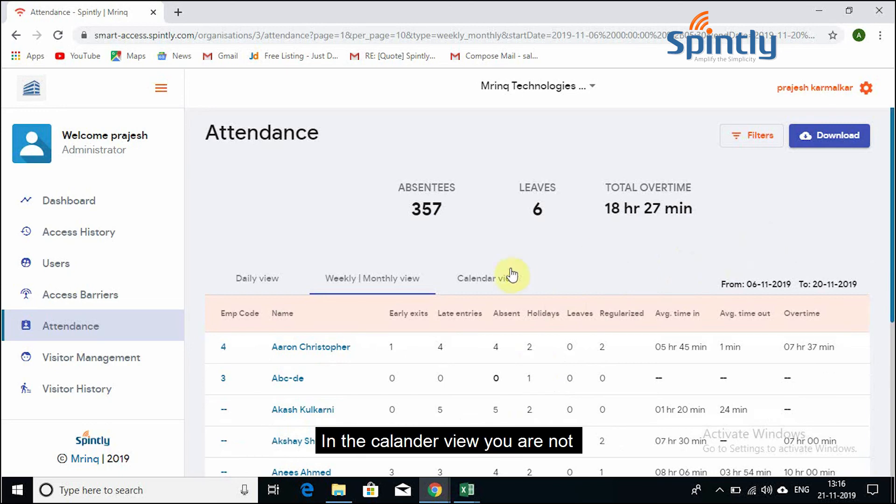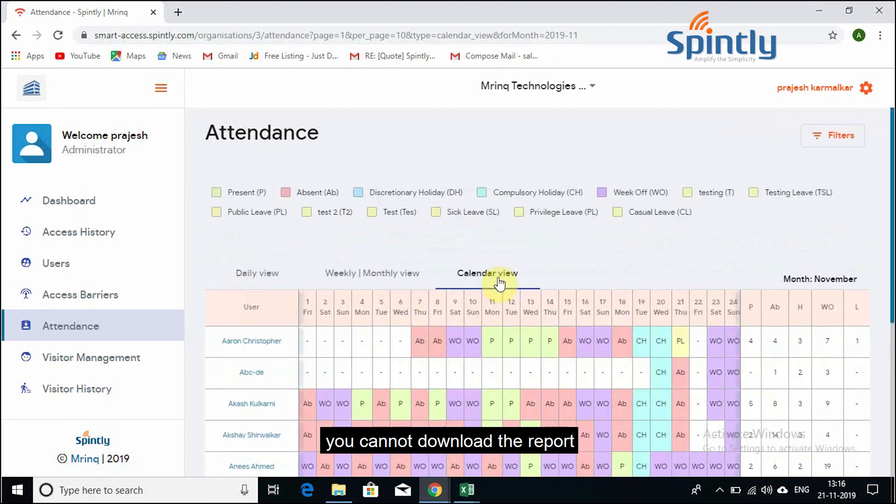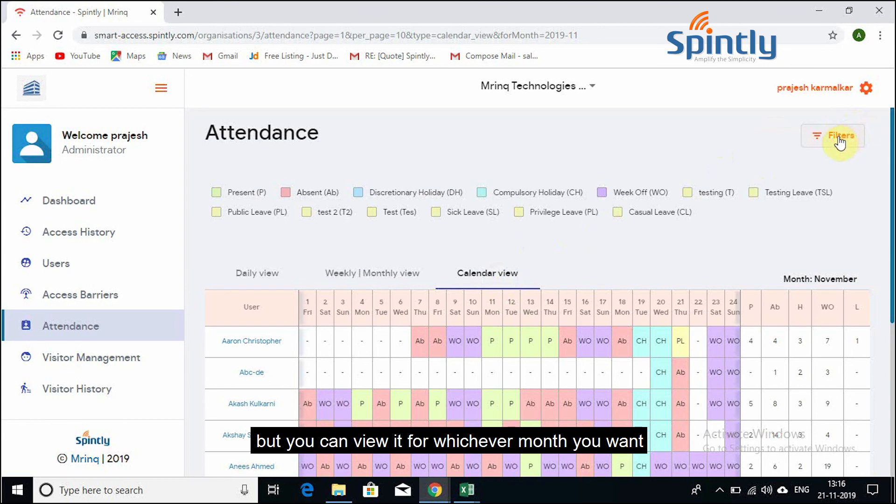In the calendar view, you cannot download the report, but you can view it for whichever month that you want.